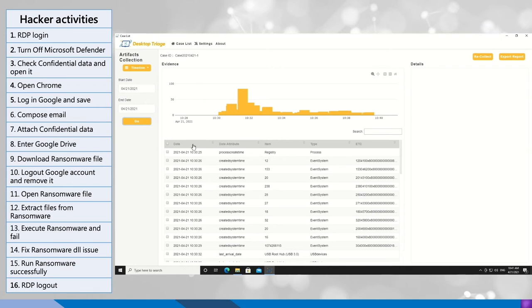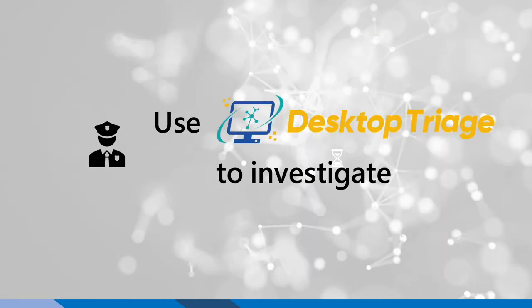To save the time, I have created a few slides for you to understand how we do the investigation to use Desktop Triage to investigate.